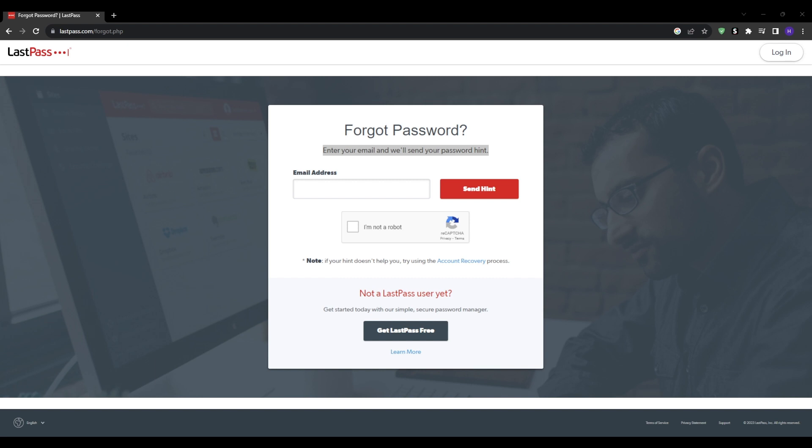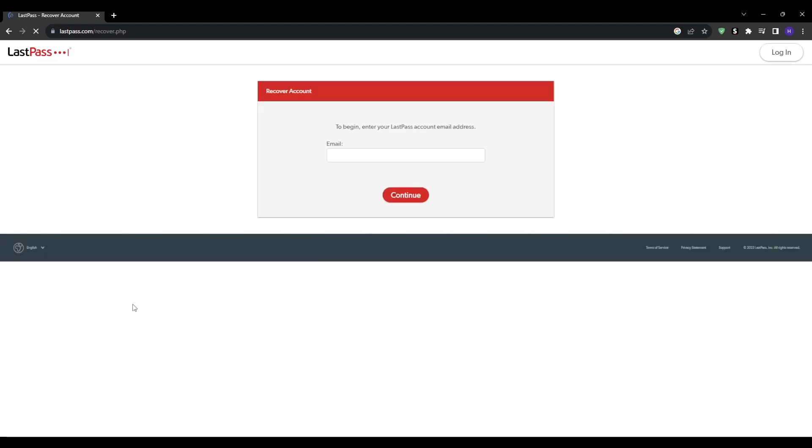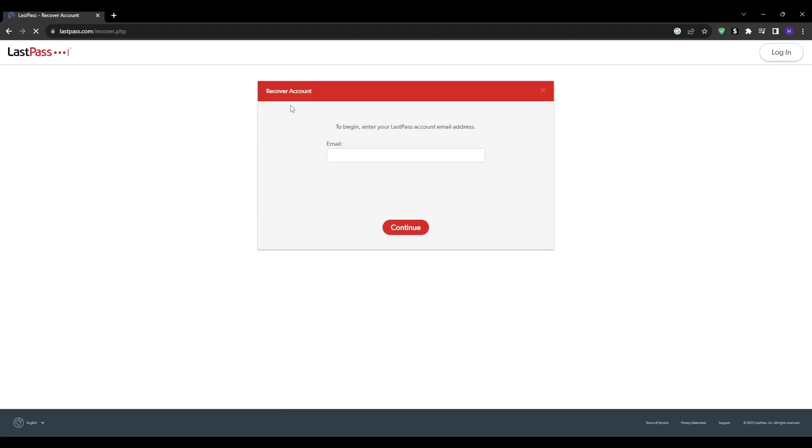The second basic option presented after selecting forgot password is an account recovery link that gets emailed directly to you. This will provide a unique URL that you can visit to re-enable and reset your LastPass master password within LastPass. However, there are significant limitations around using this recovery link for access.